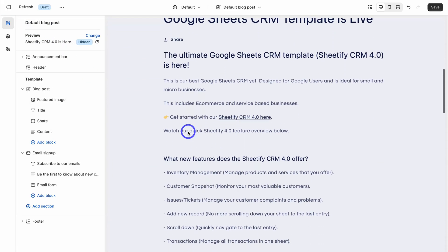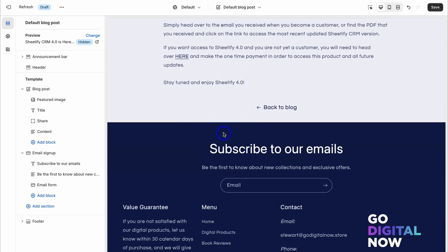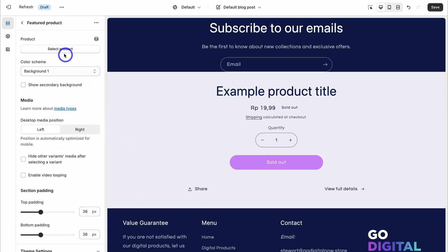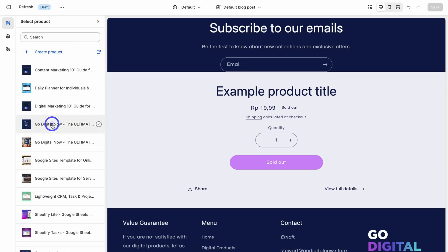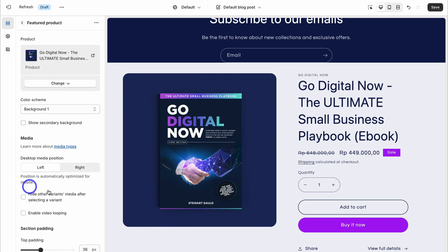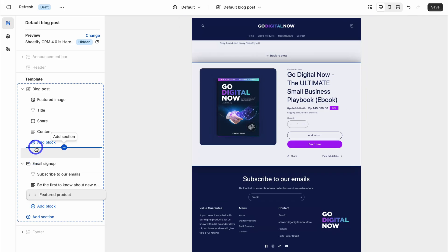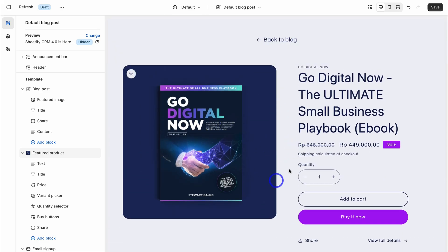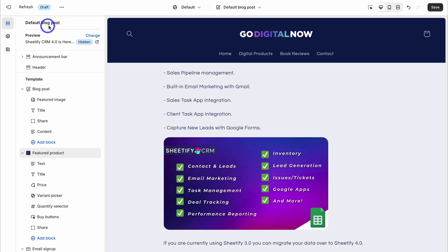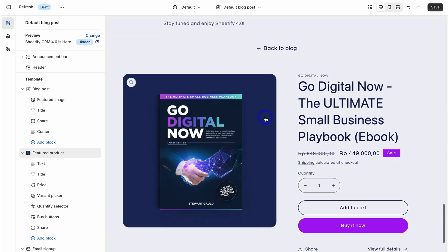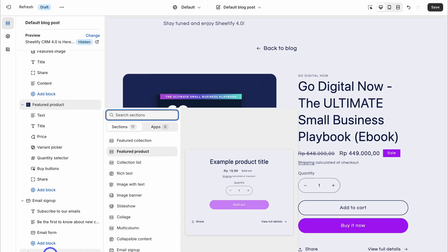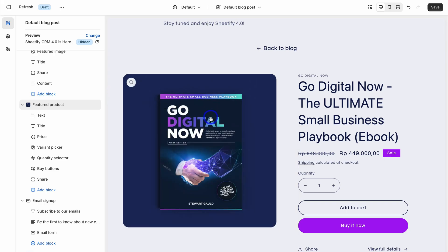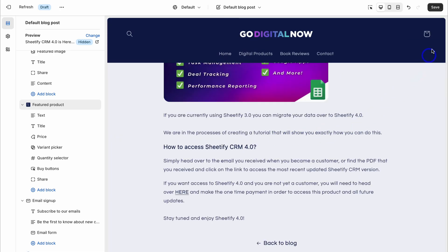Navigate back and scroll down the page. What we want to do is add more content below this blog. Click Add Section, then click on Featured Product. Navigate up to Select Product, choose your product, and click Select. You can also make further changes here. Drag this featured product section above the Subscribe to Emails section. So every time you create a new blog post using this default template, it will include this featured product section below the content. Once you're happy, click Save.